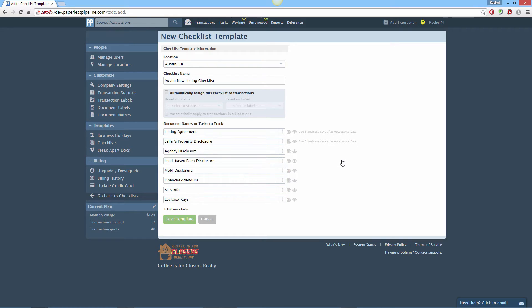When this checklist template is applied to a transaction, the system will automatically assign an actual due date to this task based on your date rule. Often you will want tasks to be visible only to admins or to agents.